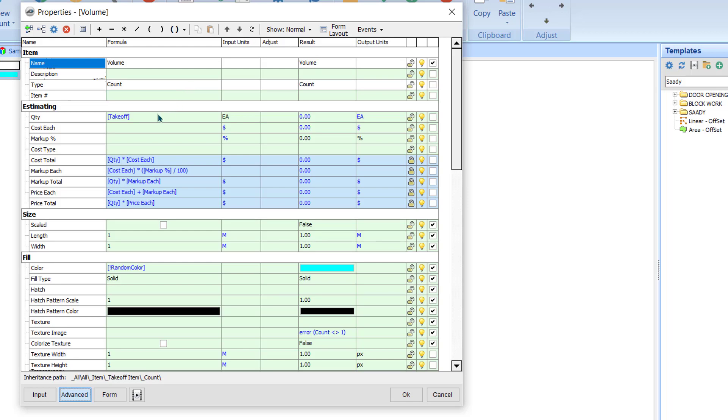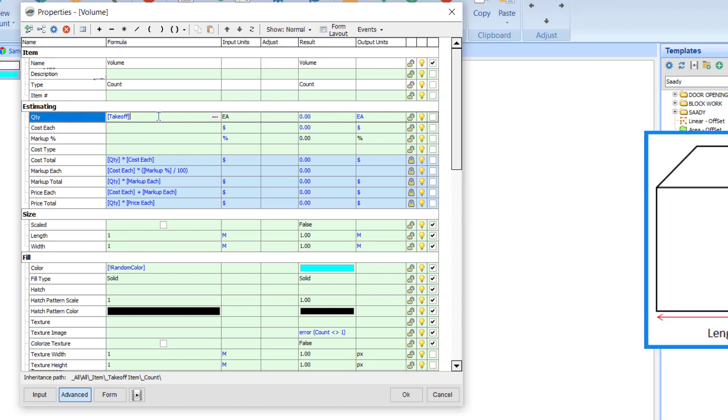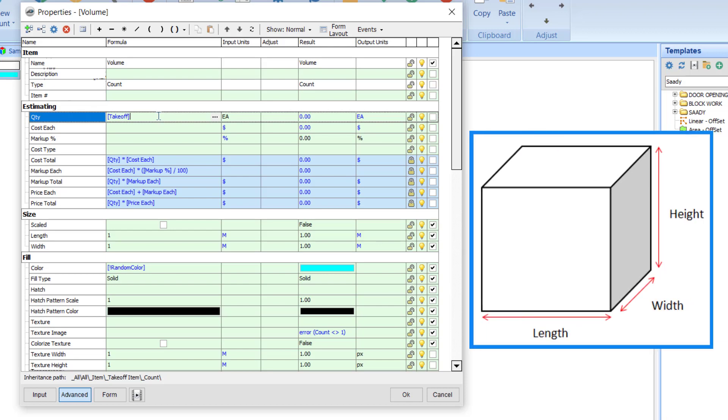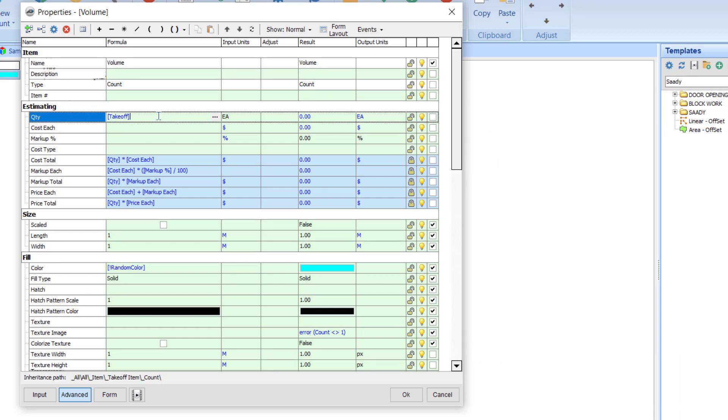Here you have to adjust some settings. Firstly, you can see here software shows you always the takeoff, which is counting numbers only, but you need volume. Now we need to understand for the volume what exactly the things we need. We need length, width, height - so these are the three things we need to get the volume.